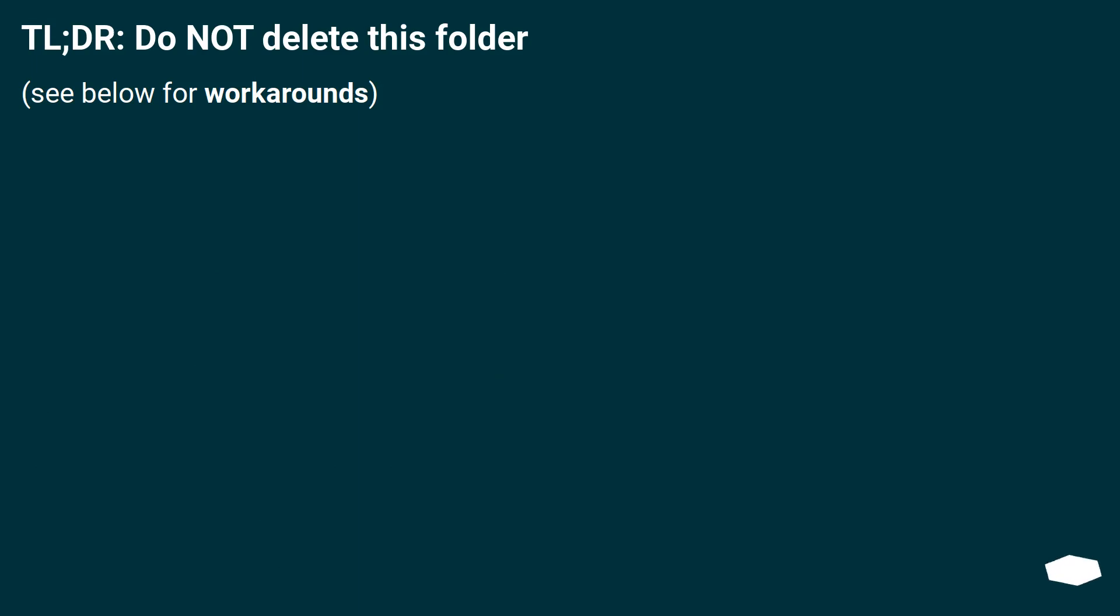TL;DR: Do not delete this folder. See below for workarounds.